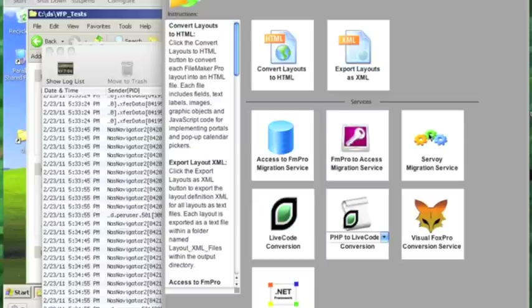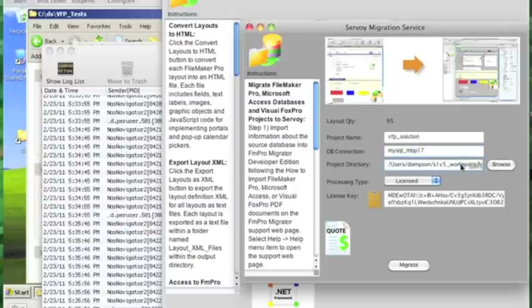I go back to the GUI tab and click on the Servoy migration service. The migrator knows that there are 95 forms that need to be created. I've already previously created the VFP solution project in Servoy, created a database connection, and selected the directory within the workspace where the project resides. I click on the migrate button. Scripts are being copied, and the layouts are being converted. That whole process took about 10 seconds — so within the last approximately 30 seconds, we've basically done the equivalent of about 200 hours worth of work if we were to do it manually, figuring approximately 2 hours to manually recreate each form from FoxPro in Servoy.